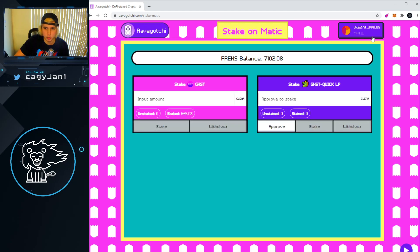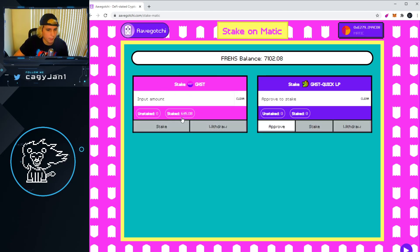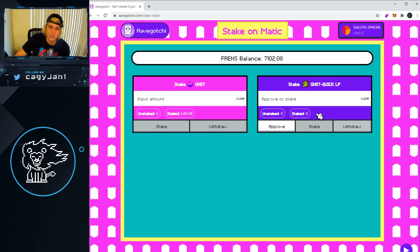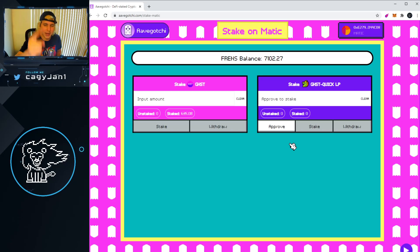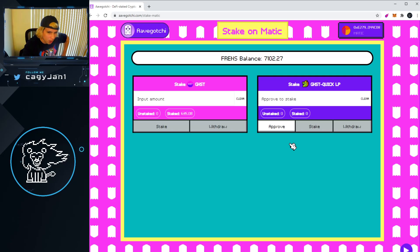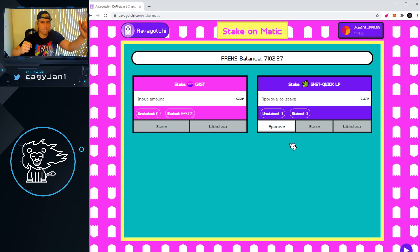Go back into the Matic network, refresh, and now the staking options should populate. I've already staked my tokens, but basically you go to Stake, approve the transaction — the fee is going to be very minimal — and that's it. You stake your tokens and start earning FRENS again with your tokens in the Matic network. Thanks for watching — make sure you like, comment, subscribe, and join Discord if you have any questions about Aavegotchi. See you next video!